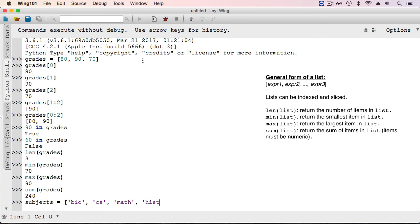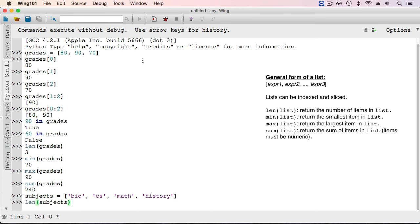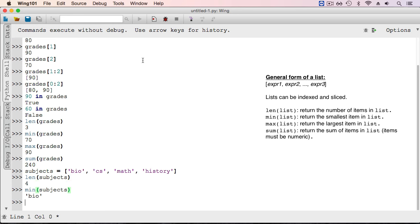Some of the same functions that we applied to the list of ints can also be applied to the list of strings. For example, we can find out its length, and we can find out the minimum value in the list. For strings, dictionary ordering is what is compared, and the minimum in this case is bio.